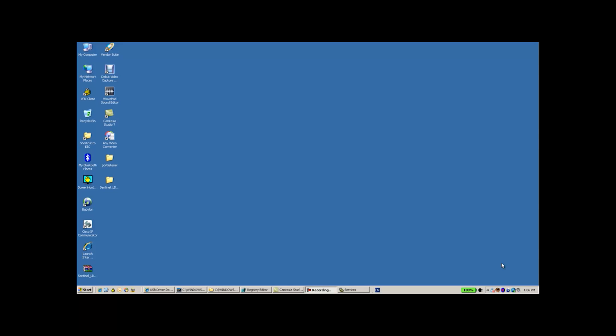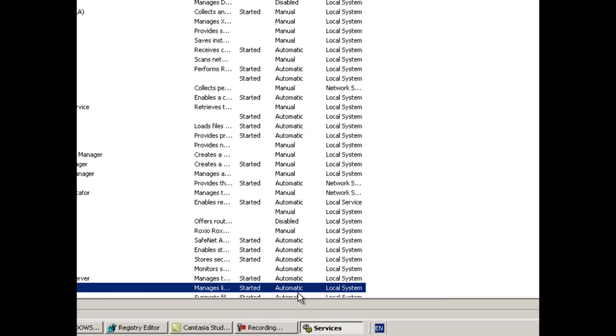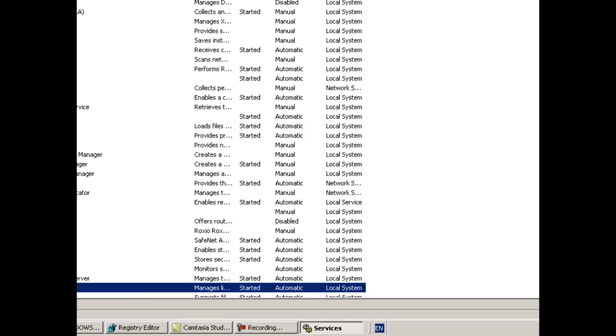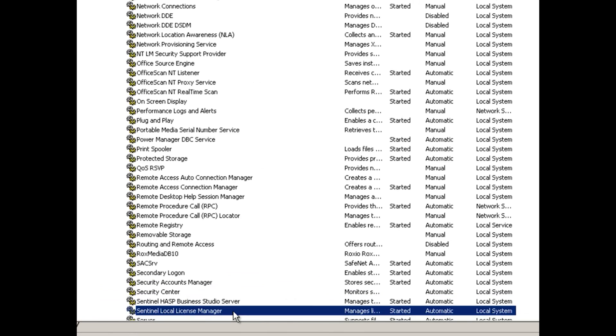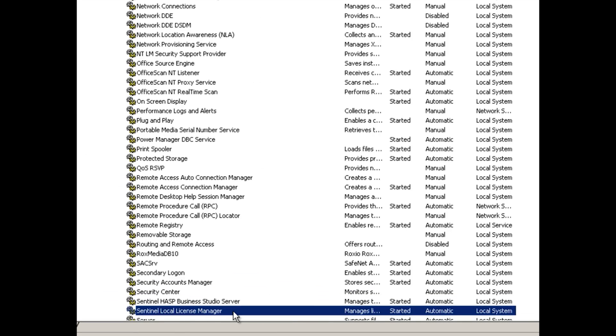Now when talking about the License Manager, I'm talking about the service, the Sentinel Local License Manager service, which as you can see now is in started mode.